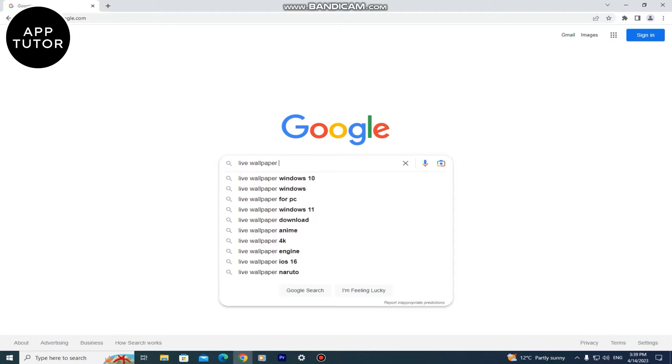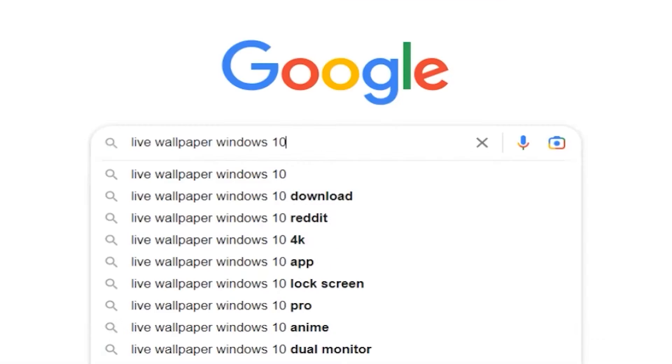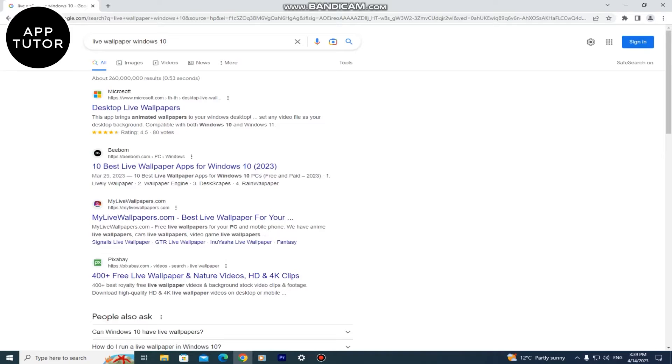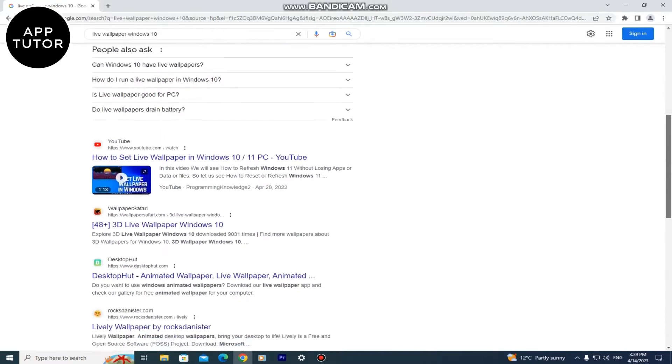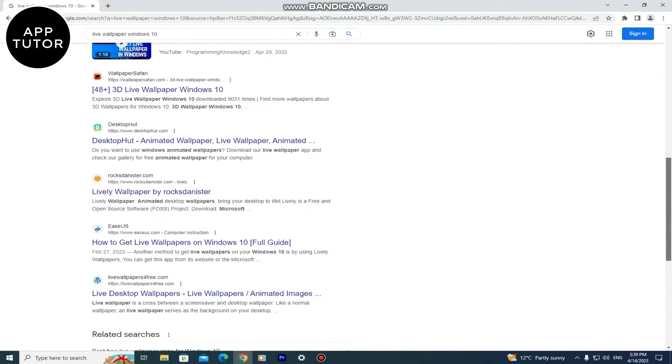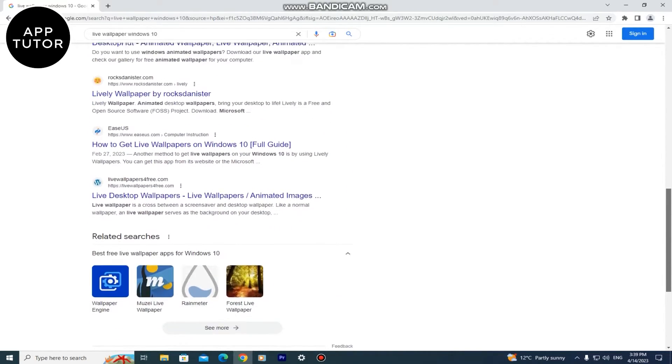You want to go back to Google and then type live wallpaper windows 10. And you are going to get a bunch of websites in the search results where you can get really cool live wallpapers.